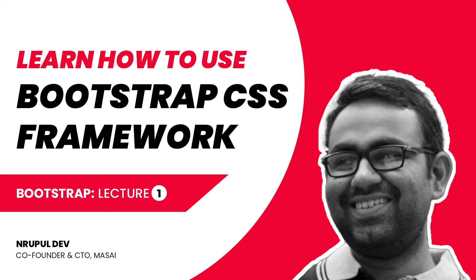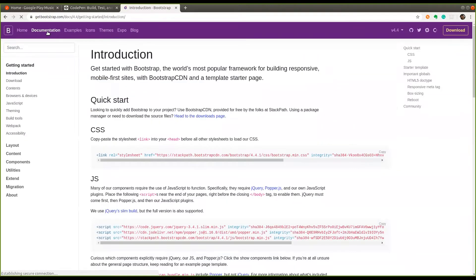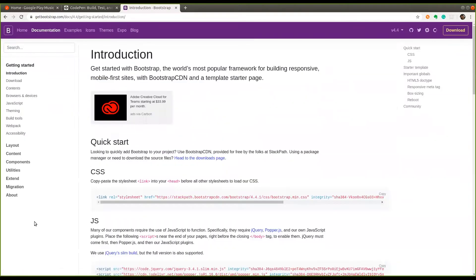Let's start with the first text for Bootstrap. This is the official documentation page of Bootstrap where you can get all the things related to Bootstrap. The thing you should look for is the documentation tab, which has all the documentation for all the components or elements you will be using.